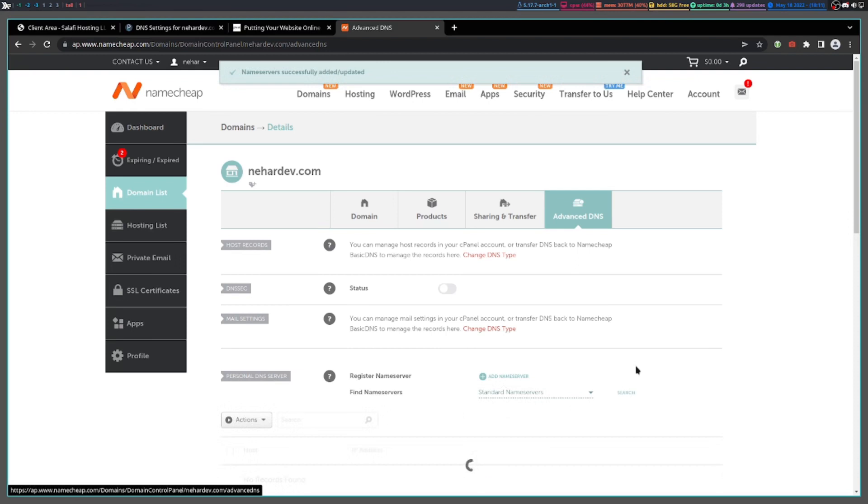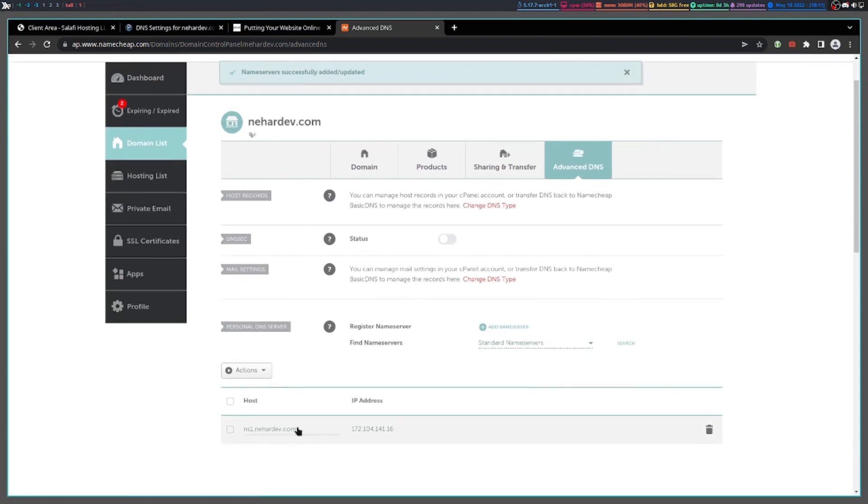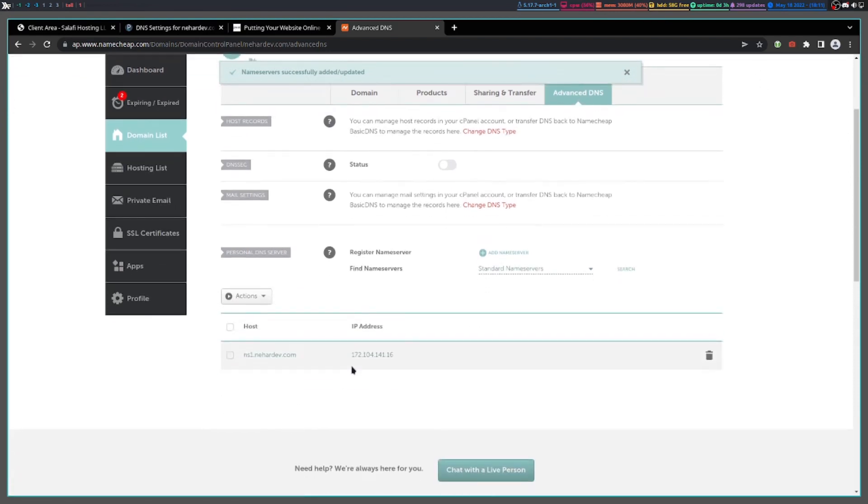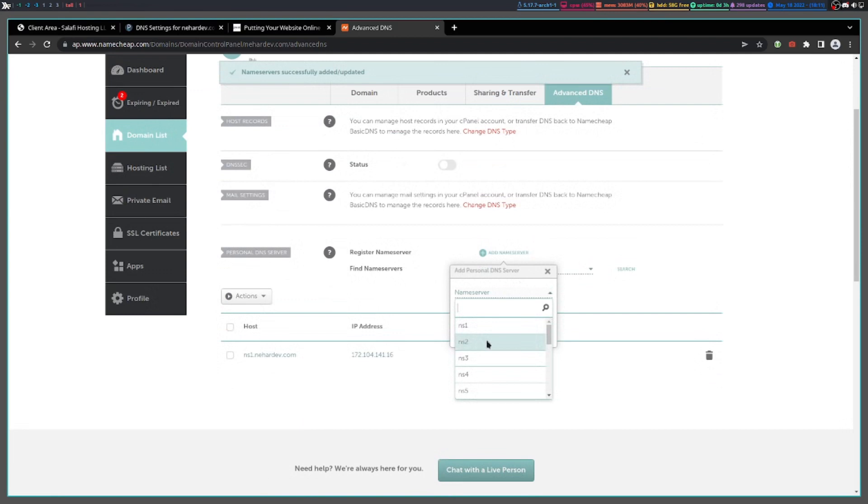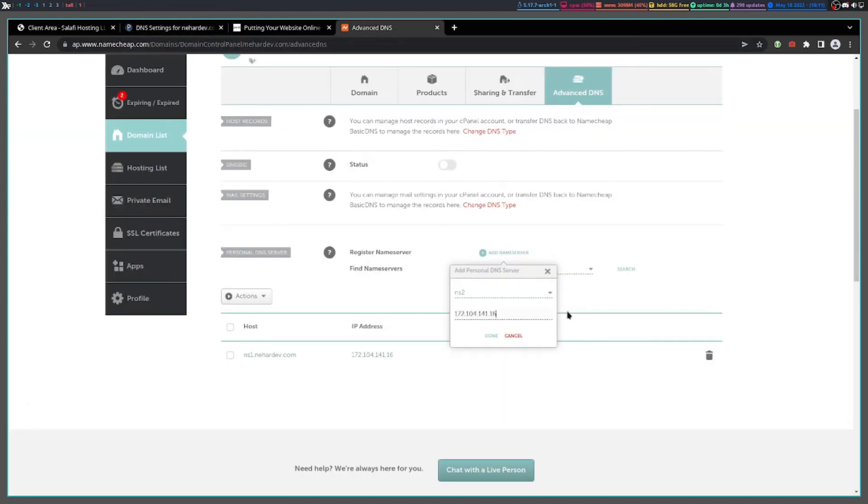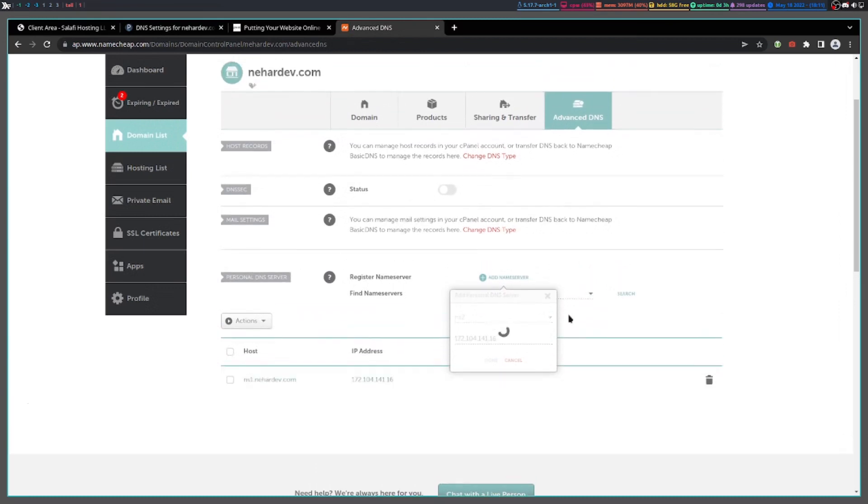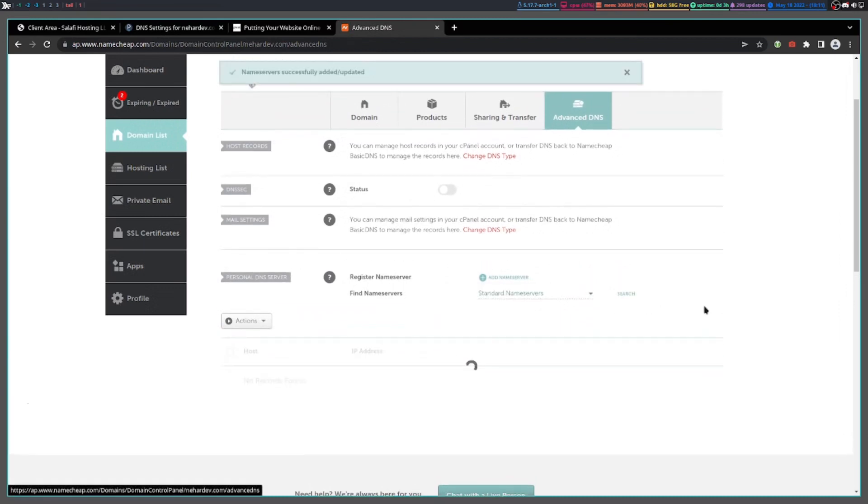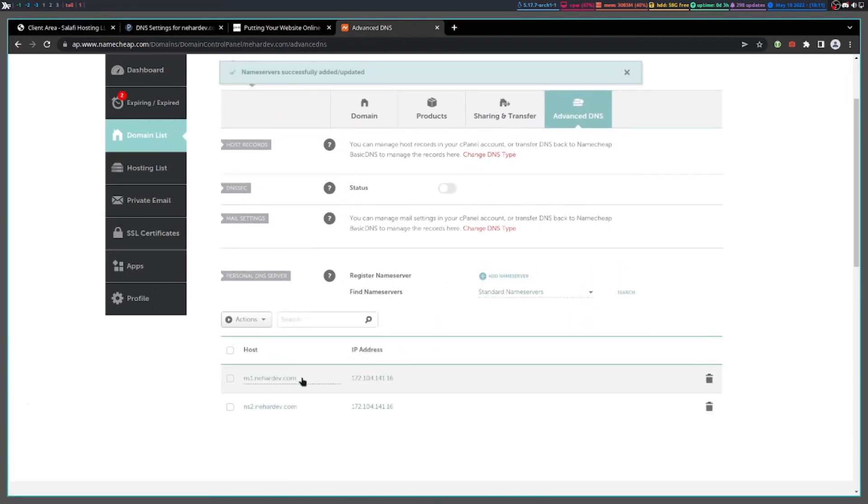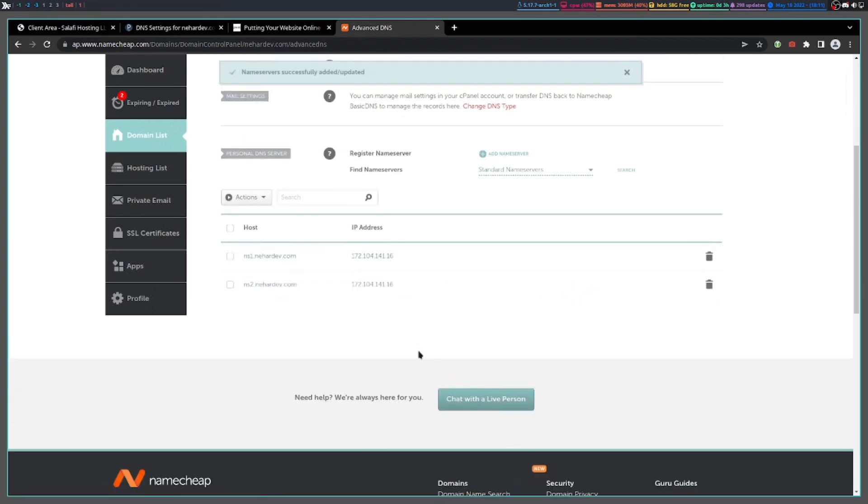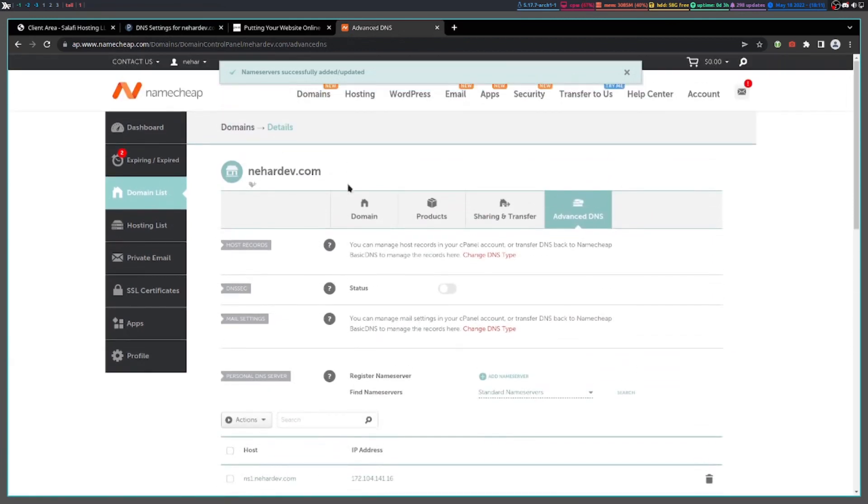Then do search and it should be right there. Add the second one too, NS2, with the same IP. Yes, the same IP address. Just add it, done. Search. Both of them should be there. Then go to domain.